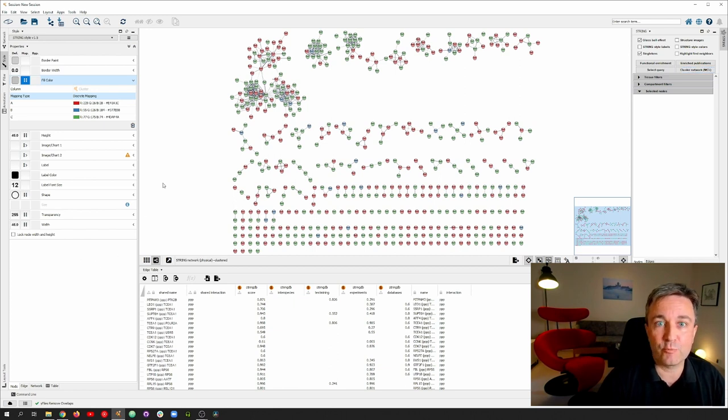This is a pretty good starting point for visualizing a big omics data set. Thanks for watching this tutorial. If you want to learn how to do more advanced visualization of omics data in Cytoscape, take a look at this brief introduction to the omics visualizer app.